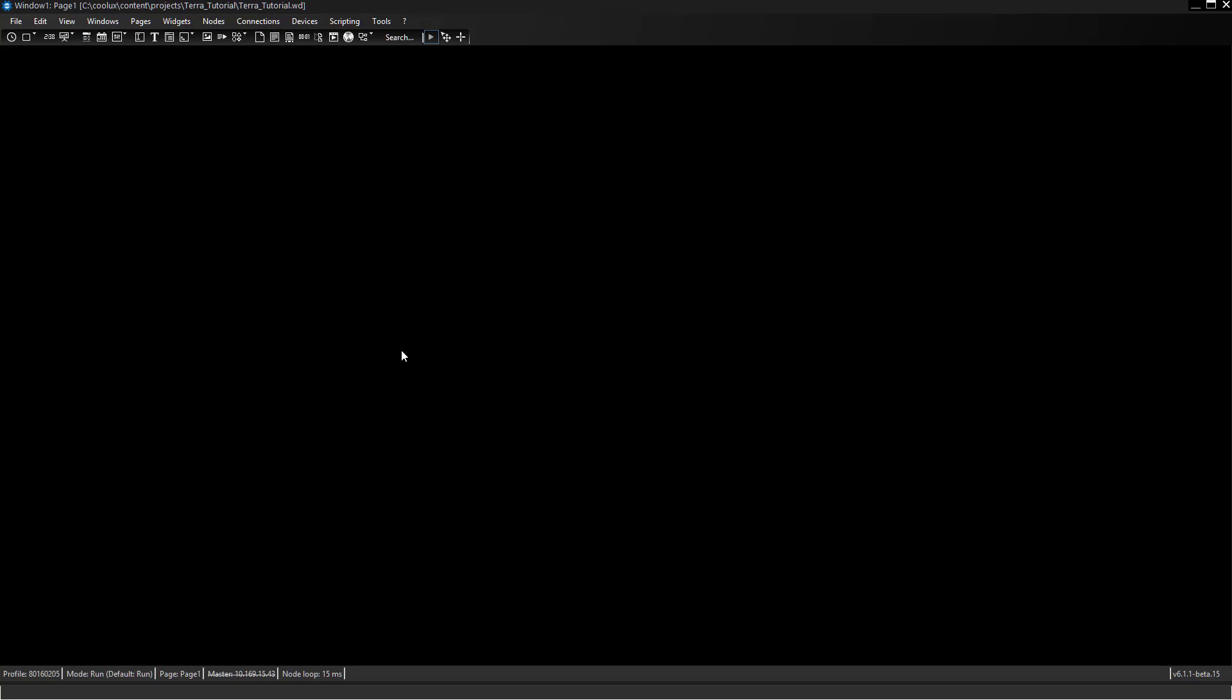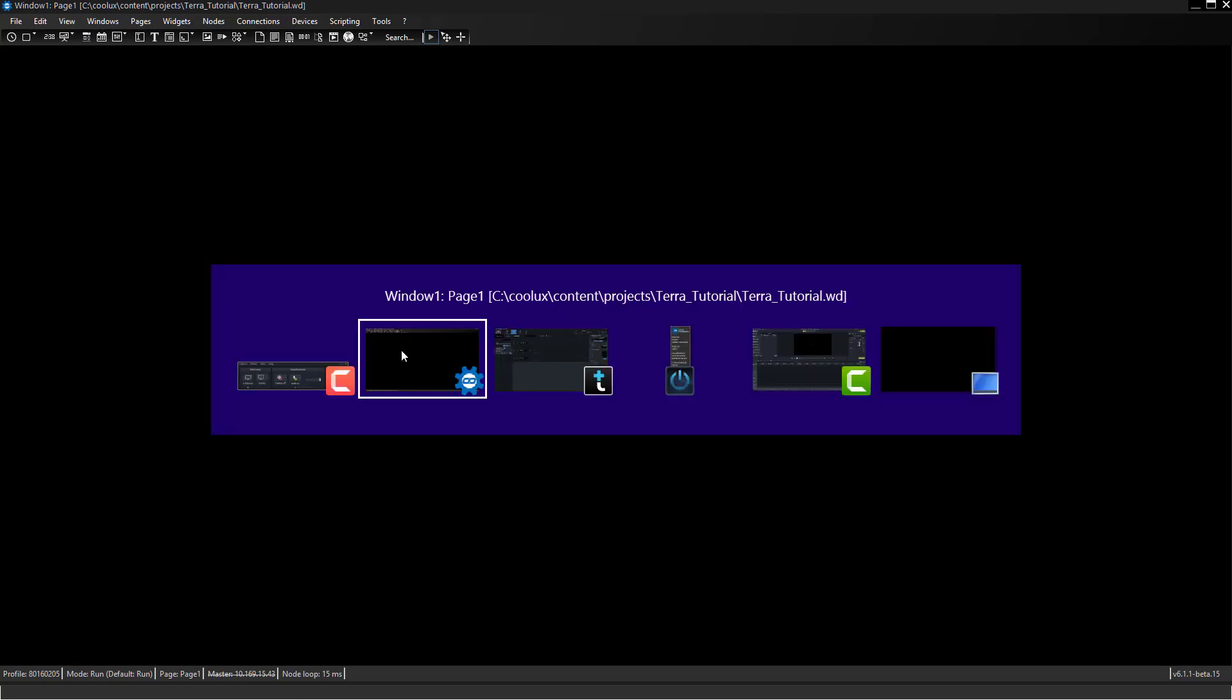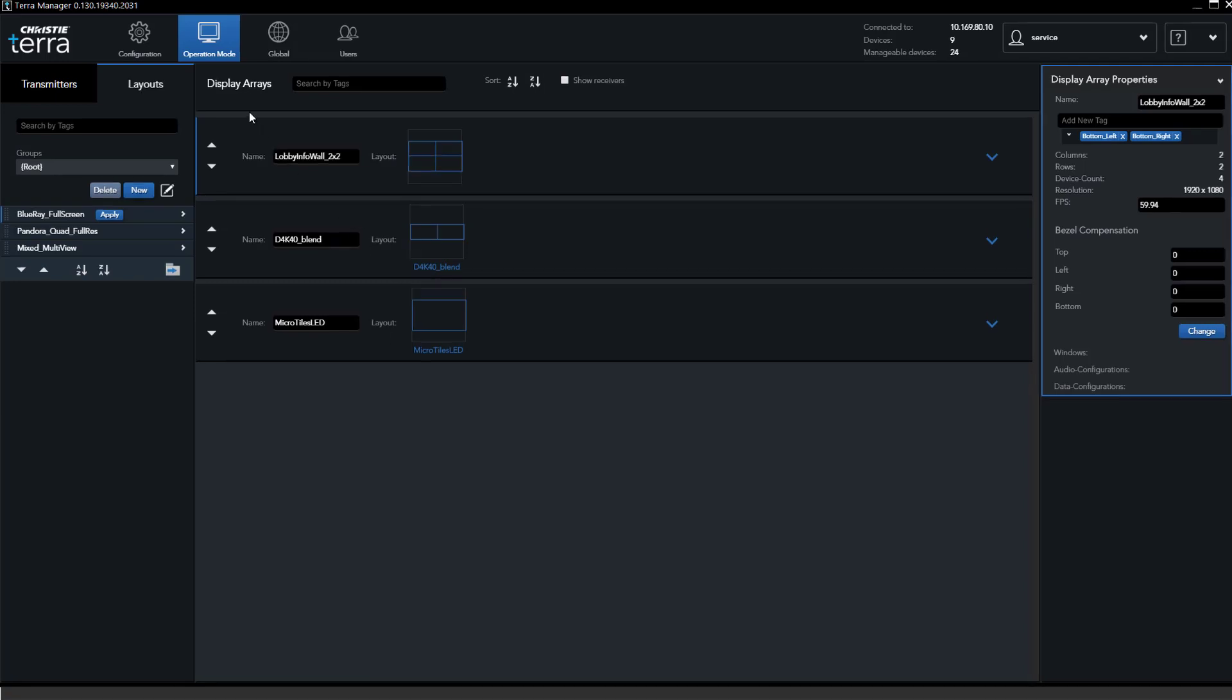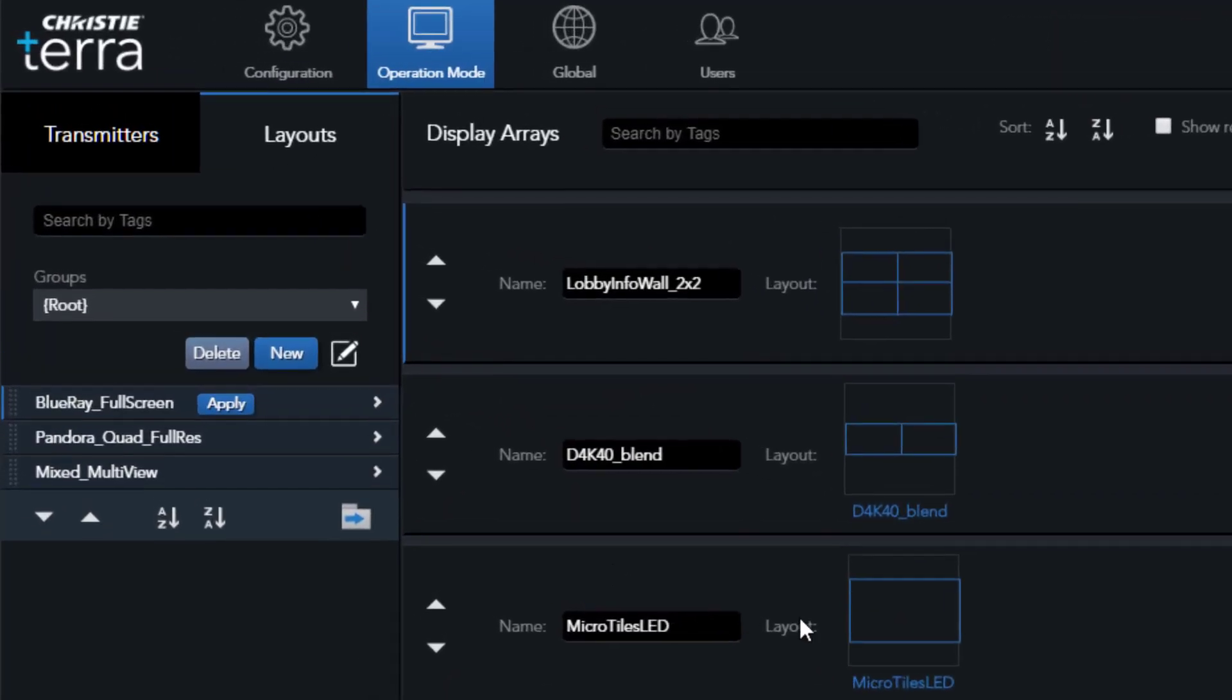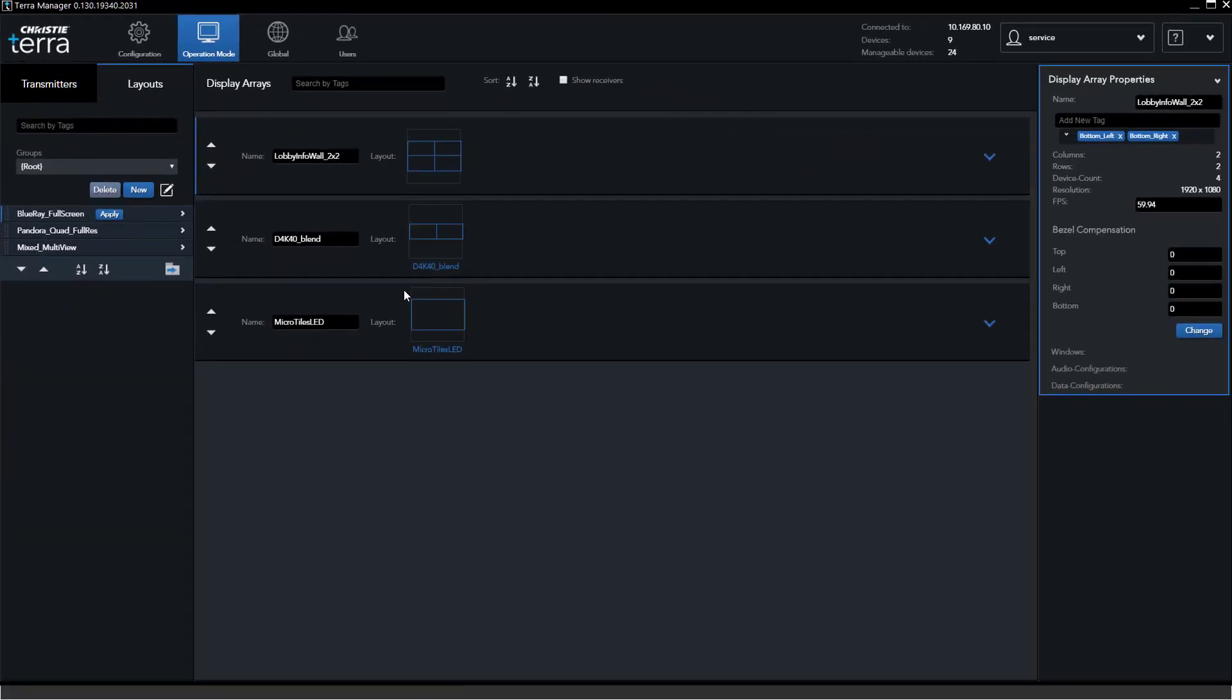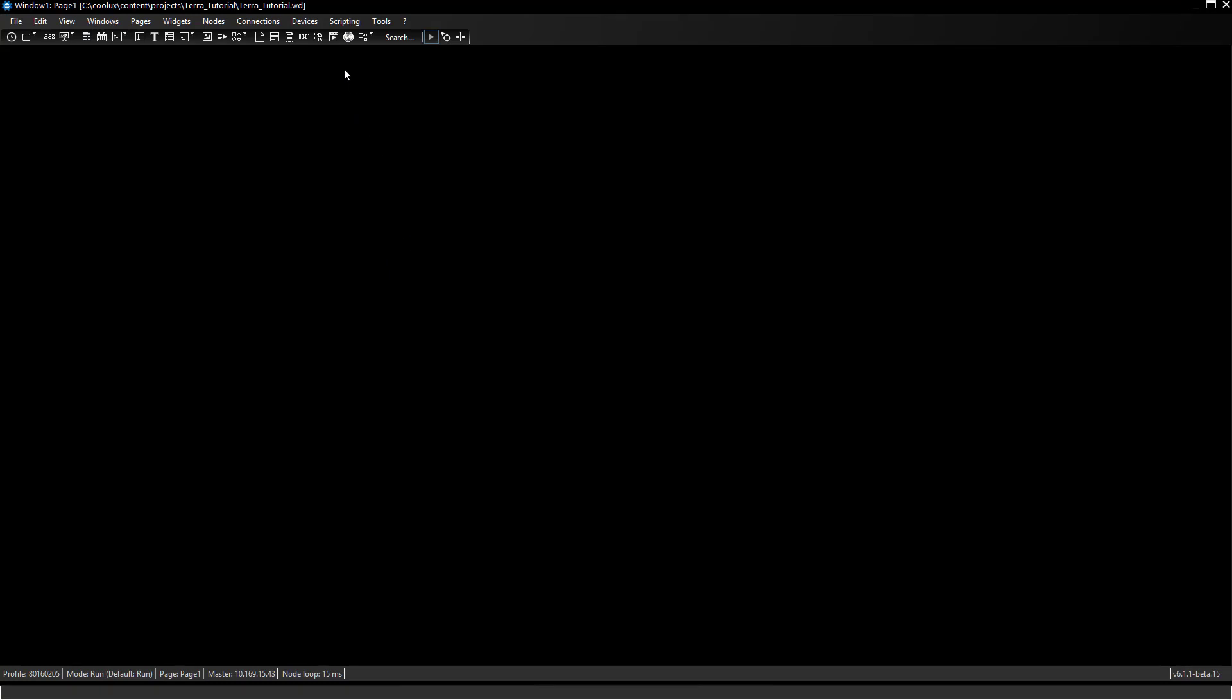Let's start from scratch. This is a new project within Widget Designer and the only thing we've prepared is the Terra Manager because we assume we have a running system. We see three display arrays: a two by two info lobby wall, a two projector blend, and a single receiver for possible micro tiles LED wall.